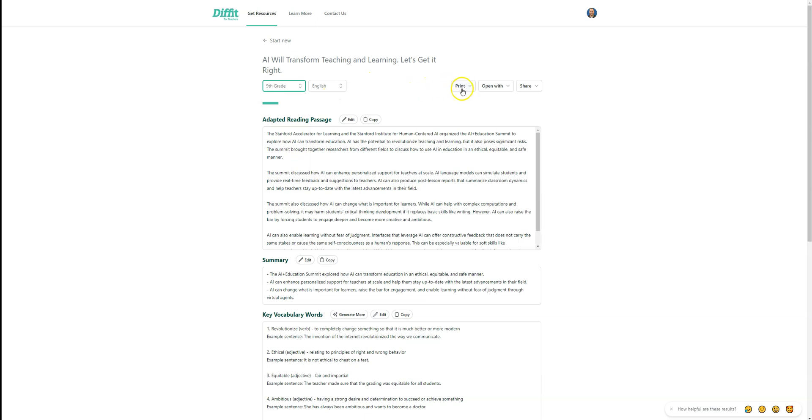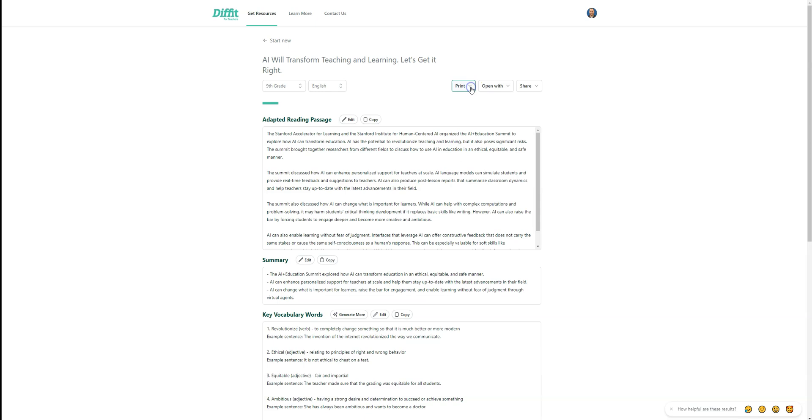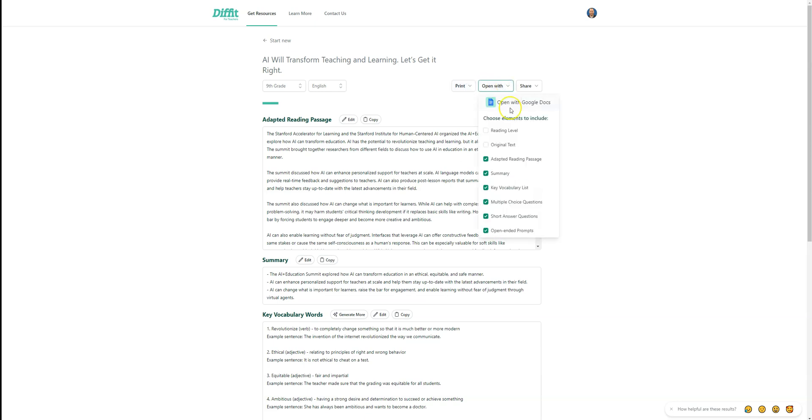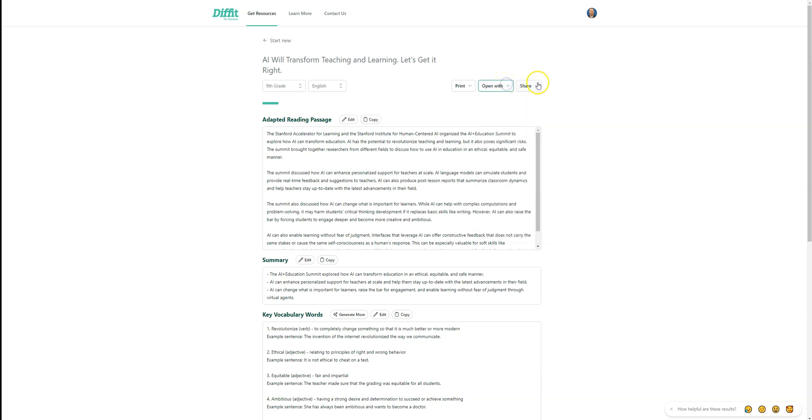From here, we could also print everything that we want. We can select what we want to print. We can open this in a Google Doc pretty easily. And we could also share, which is coming a little bit down the line.